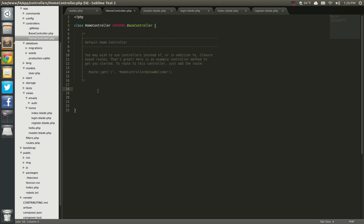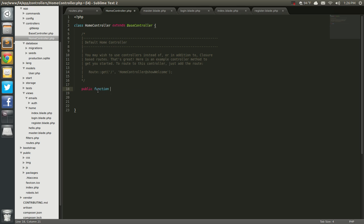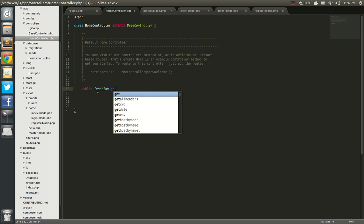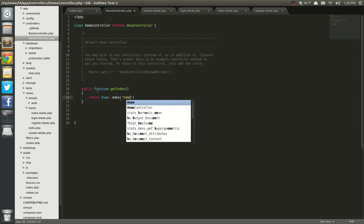So I'm going to use the RESTful actions from Laravel 3.2, but they're slightly different because all functions now are camel case — that's the only difference. So public function getIndex. To do that I'm just going to return view make, and then it's going to be home.index.